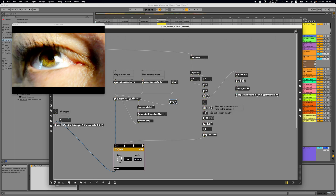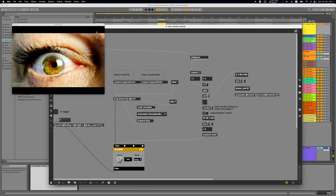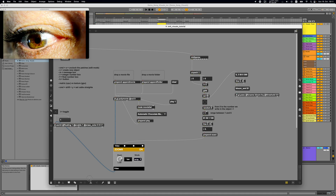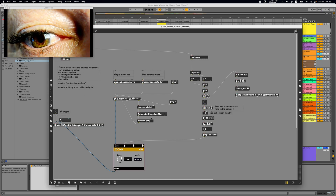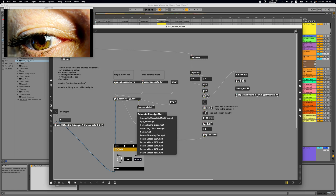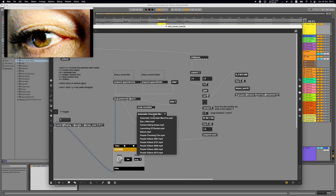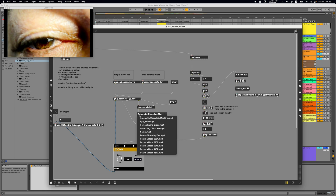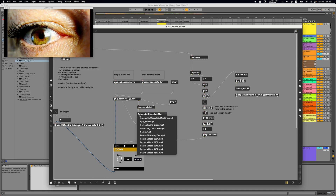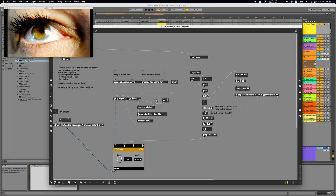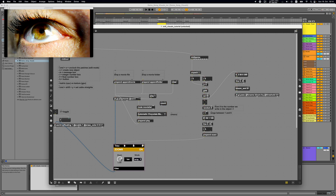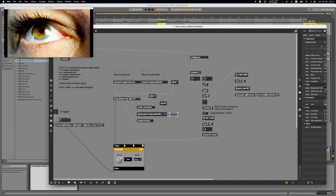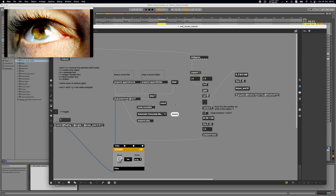Now, every time we get a note as input we want to select a random movie. First we need to know how many videos are inside the GGL polymovie object. We can send the 'count' message to the umenu object — and we can also make comments appear like a speech bubble pointing in a direction.